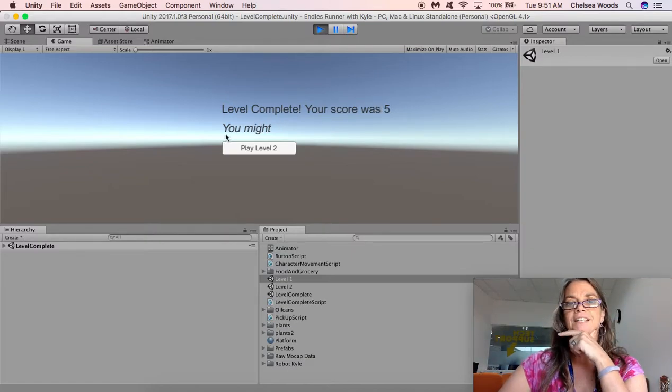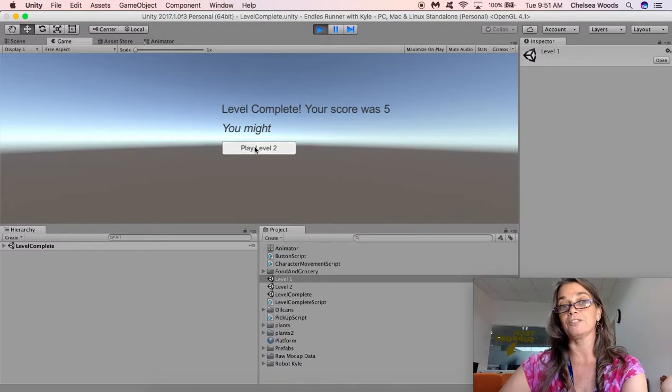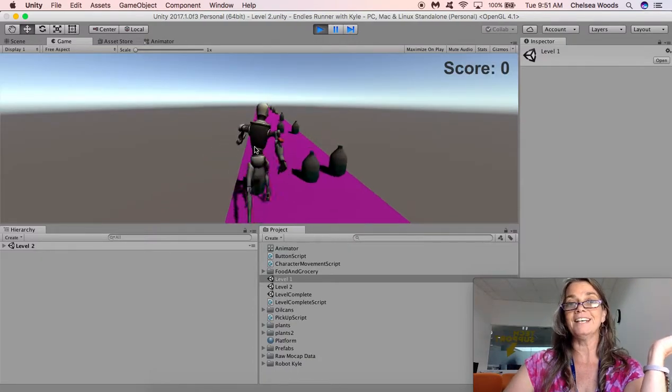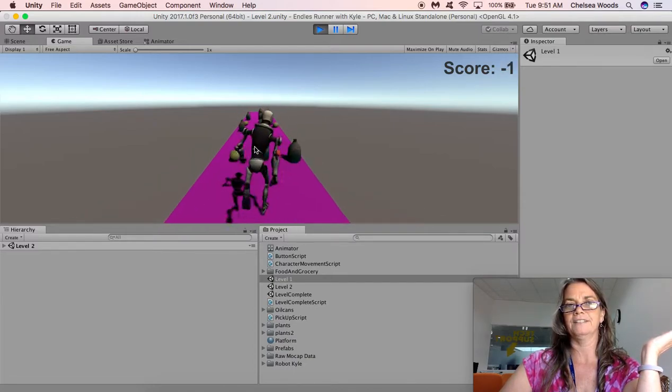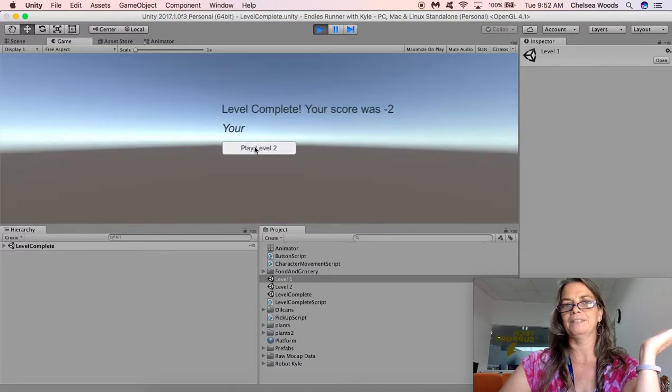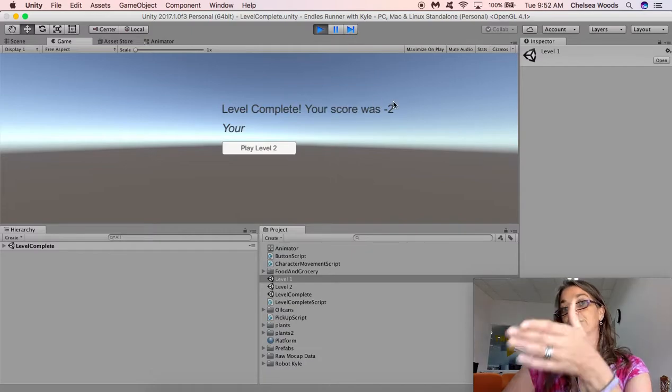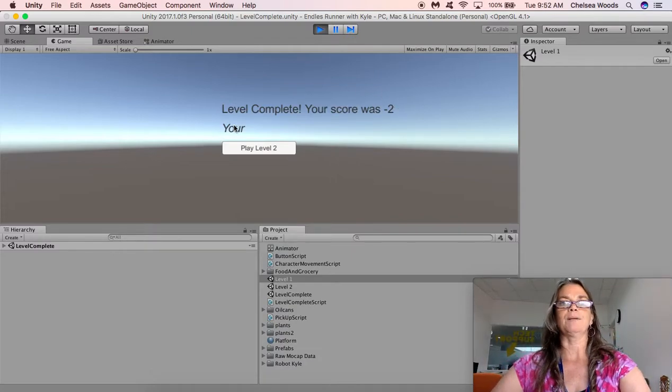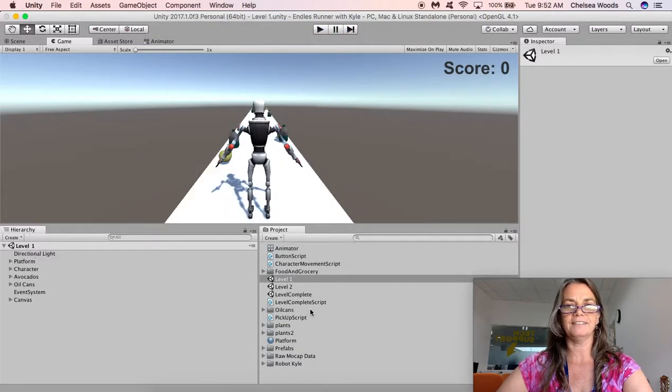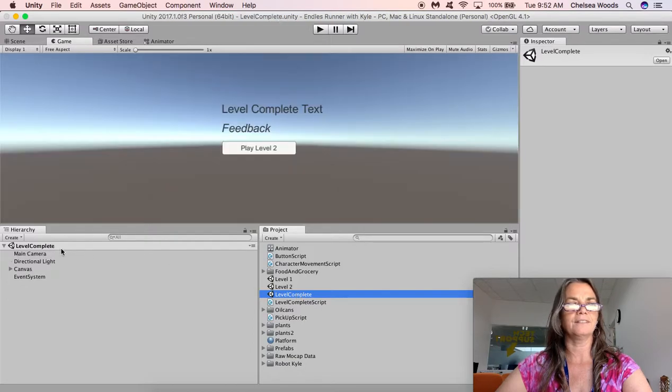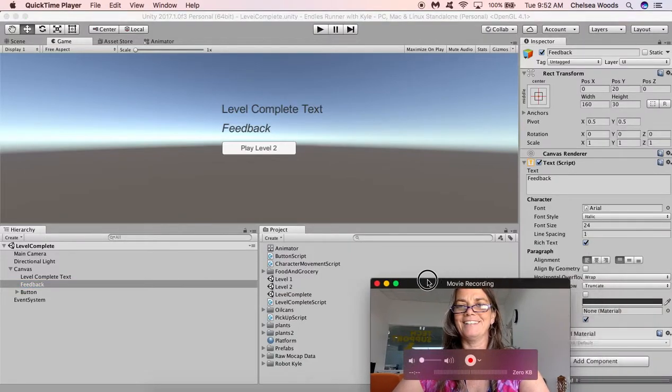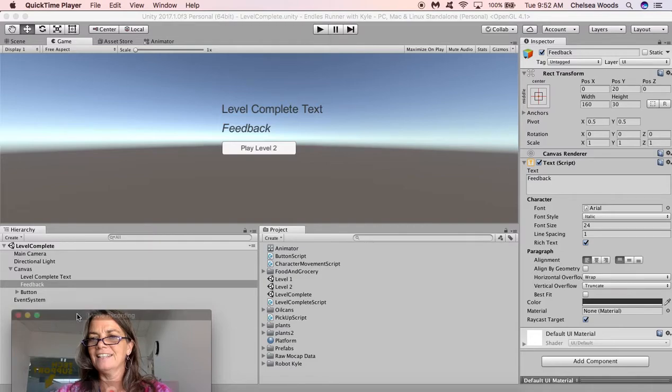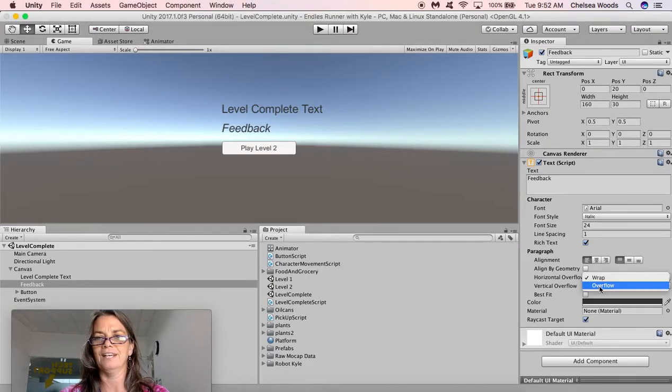So level complete your score was five. That part worked but clearly our text has gotten clipped here and we'll just make sure play level two works. It does. Oh my gosh it's so hard to avoid the negative points here. And I just want to see what happens. Okay level complete your score was minus two. And again we're clipped. So everything's working except this feedback text in level one. I forgot to do the overflow button. Okay overflow overflow.